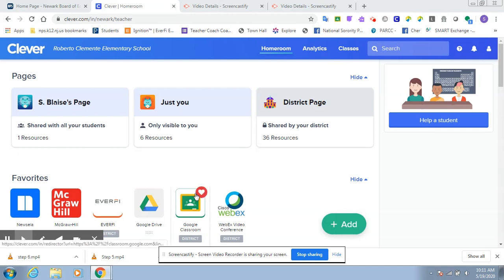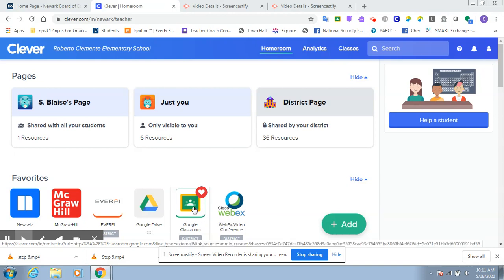Well, here is the Google Classroom icon right here. Google Classroom, I always tell you at school, is yellow and green. And if you want to get to Google Classroom, all you have to do is click on the Google Classroom icon.